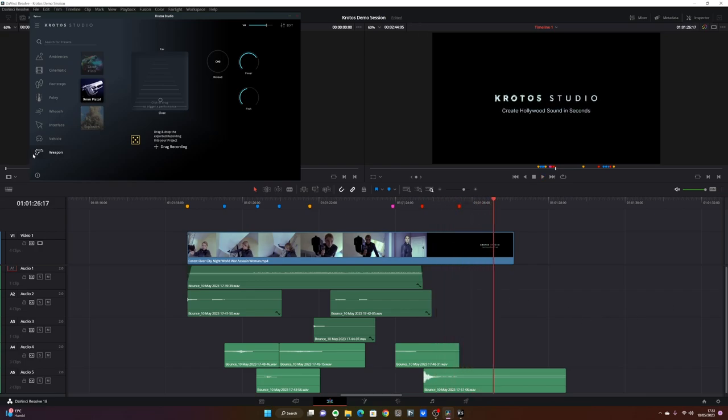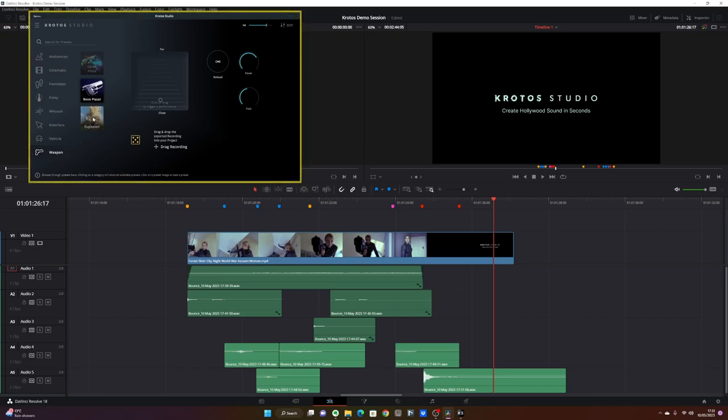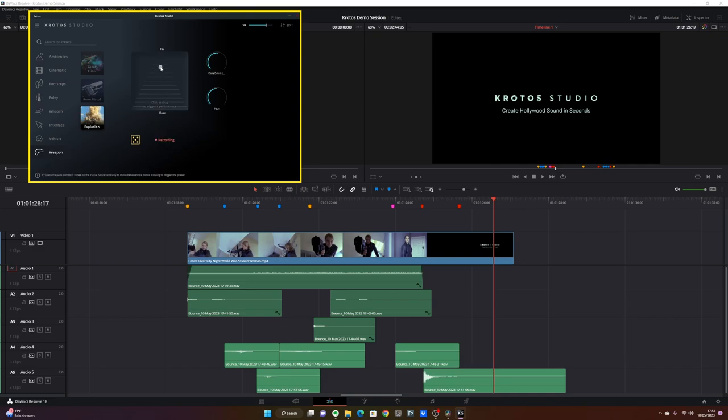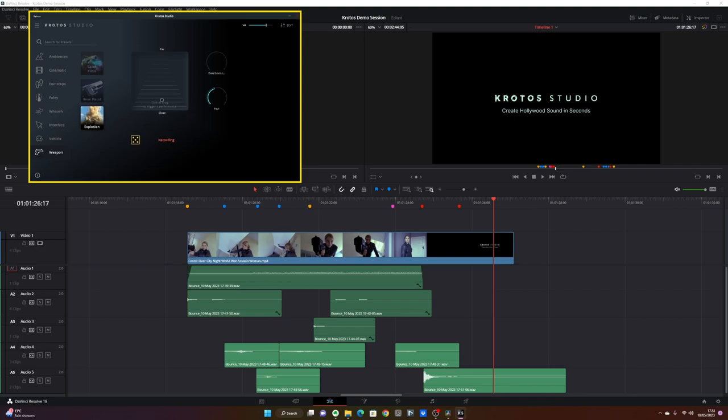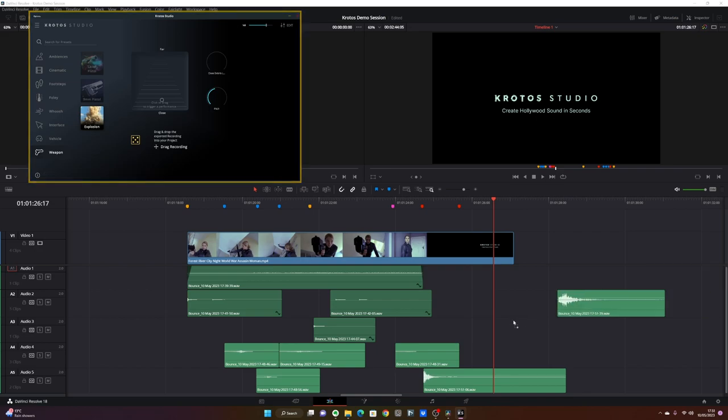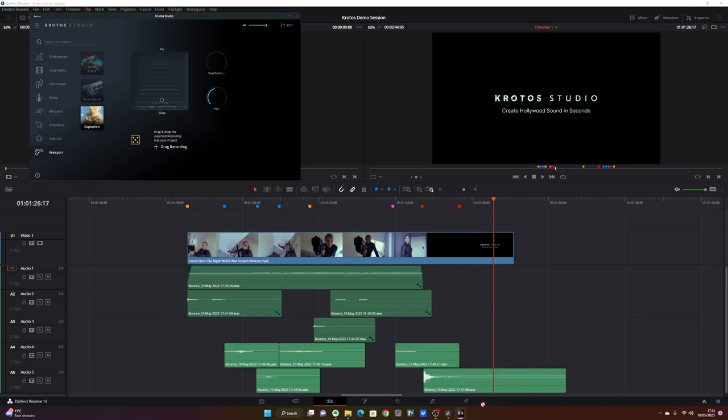Now, since we are going for a very big cinematic sound, I also want to layer an explosion. Explosion preset works exactly in the same way. Pretty nice. And you can decide the amount of debris. So I'm going to bring the debris all the way down and bring the pitch down as well. And I want this sort of very dry, low sound that I want to layer to my gunshot. Let's take it over here.